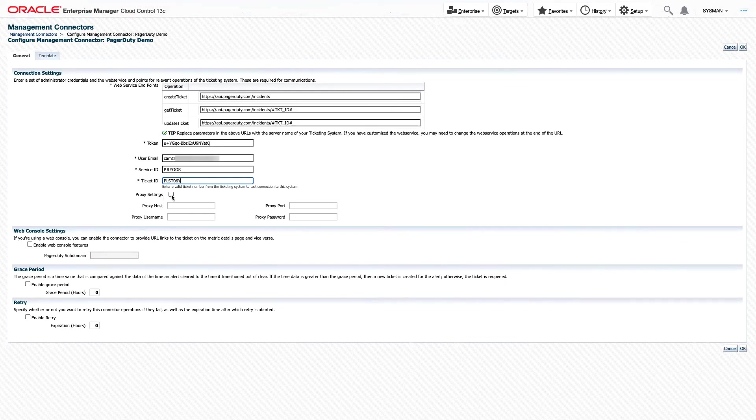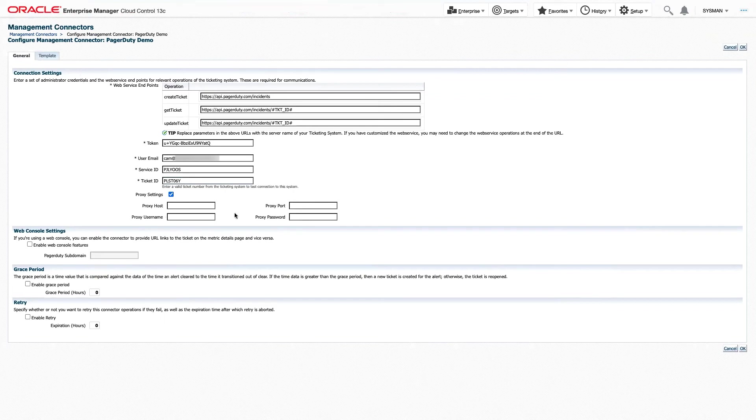Now, if you're using a proxy, feel free to click Proxy Settings, enter your host, username, port, and password. However, in this demo, we won't be using one.